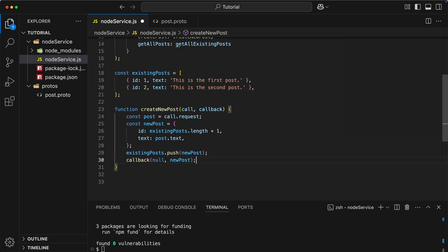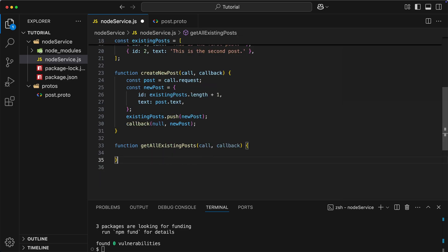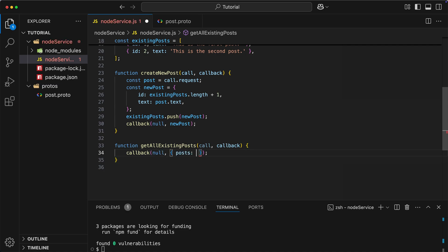Great, now let's create getAllExistingPosts function, and then inside of it, the only thing we need to do is to return the list of posts. However, if you remember, in protofile, we had to create a separate structure to be able to return the list of records, so our response has to match this structure. That's why what we need to return is object with property posts, which is equal to our list of existing posts.